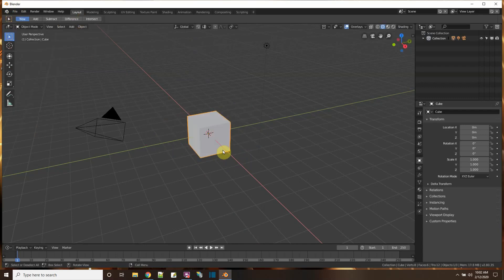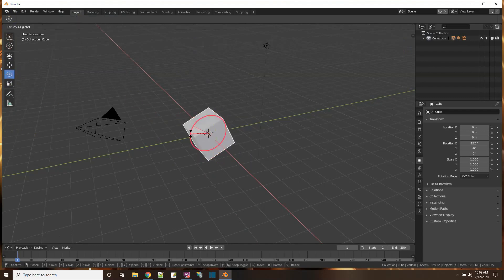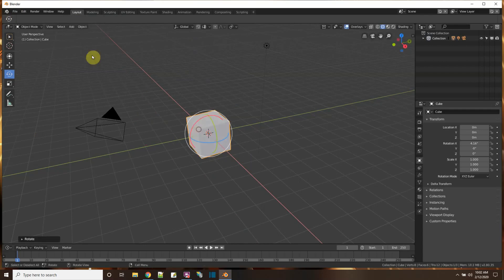This is Blender 2.8, and right now the cursor, that little orange dot, that is the center point on my object, and if I rotate, it's rotating around the center.